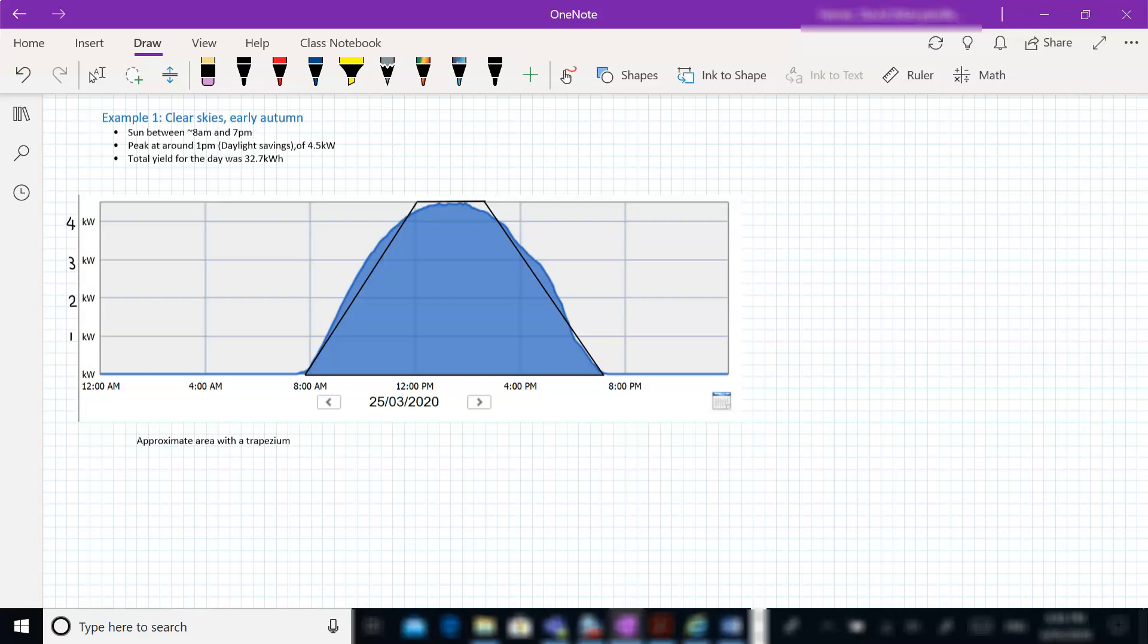Peaking at approximately 1pm with a peak output of about 4.5 kilowatts. We're collecting energy from about 8am through to around 7pm.